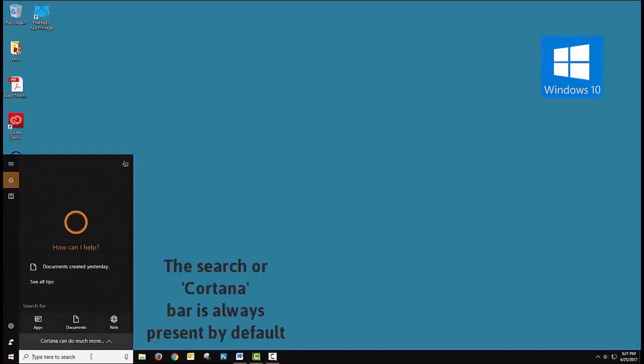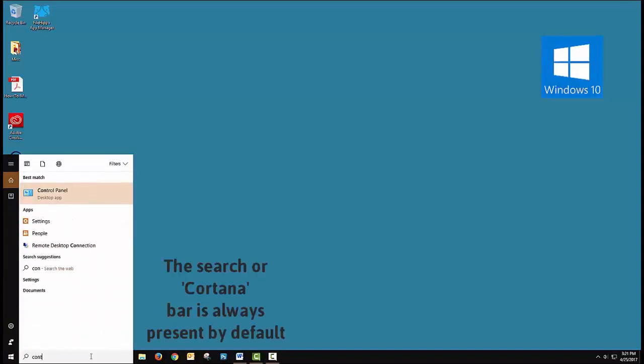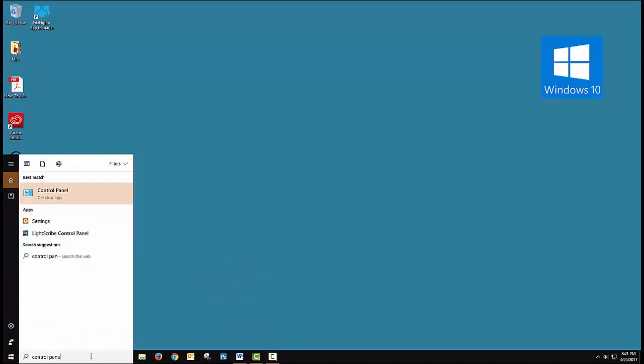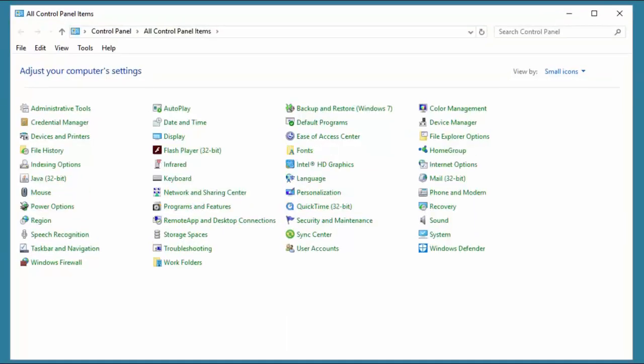Now here's Windows 10. And one thing you'll notice is the search bar is always there. You don't have to click Start to get to it. If we open Control Panel, you're going to find that it's exquisitely similar to Windows 7.